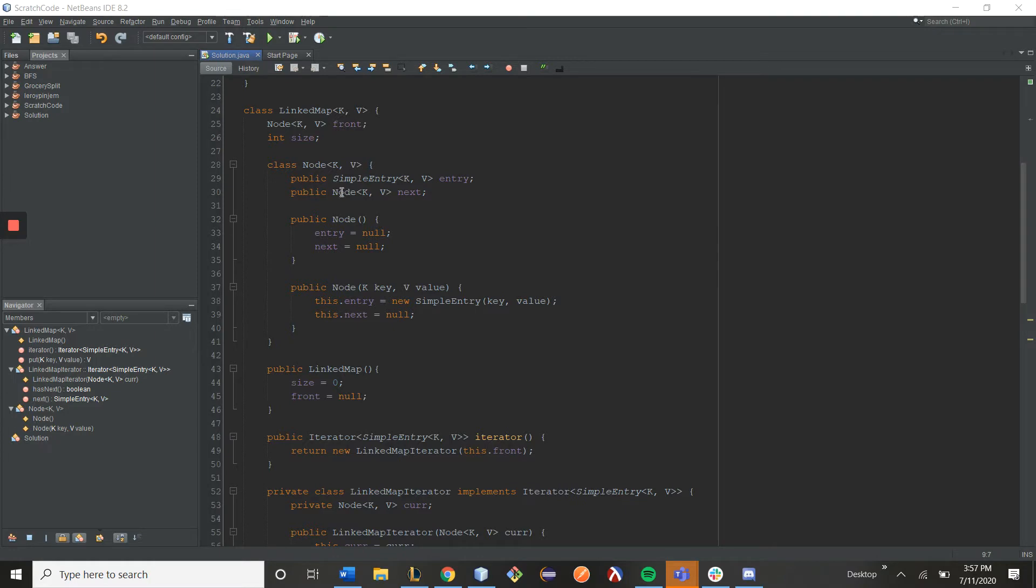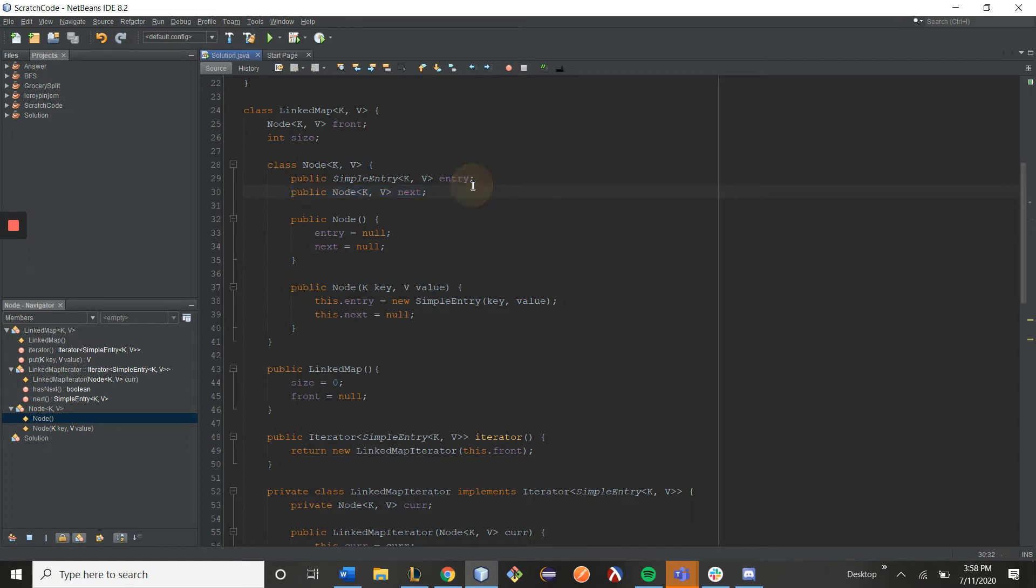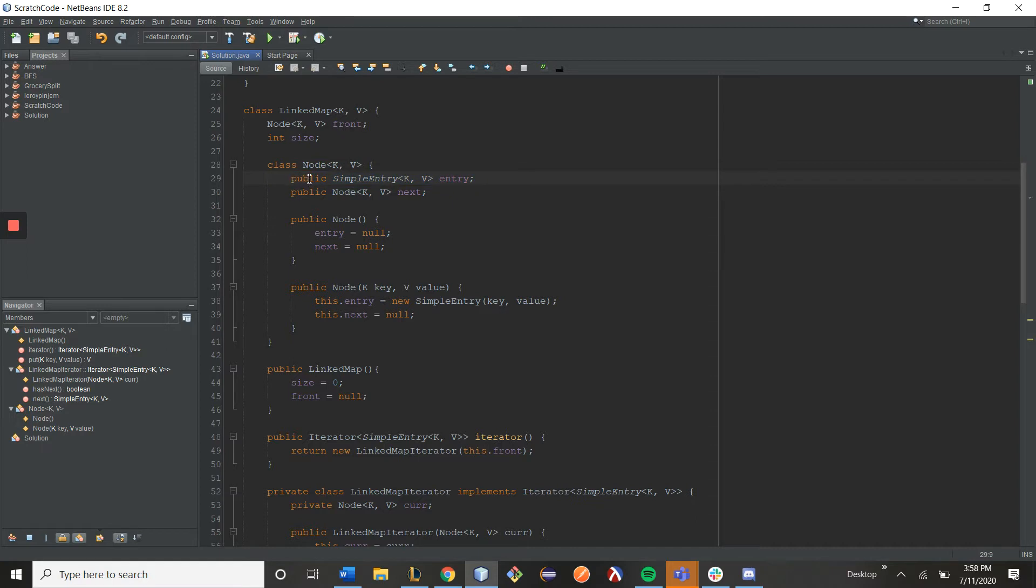As you can see here, we have a node class, and the node class has a .next pointer, but more importantly, it has a simple entry object as a field. Simple entry is an abstract class given by Java, but all you really need to know about it is that it has key value pairs as its data.